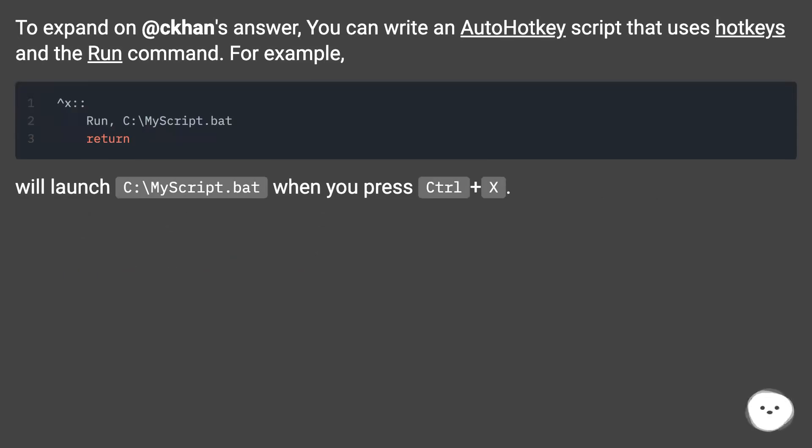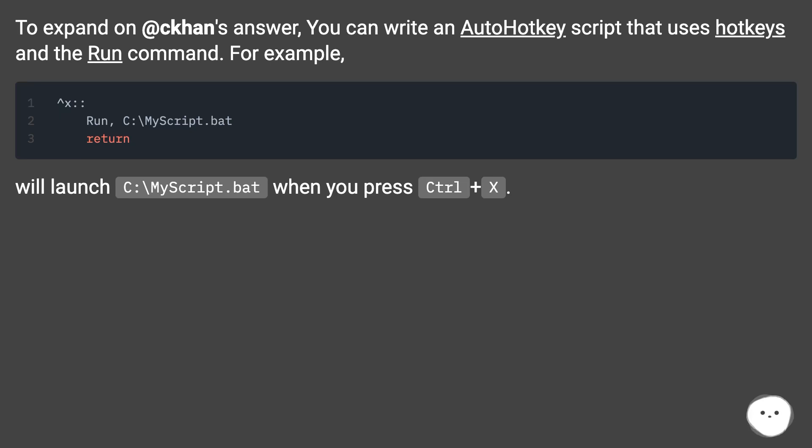To expand on the answer, you can write an AutoHotkey script that uses hotkeys and the run command. For example, this will launch C:\myscript.bat when you press Ctrl+X.